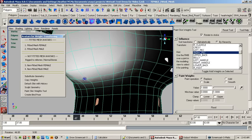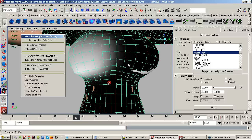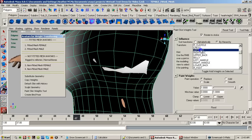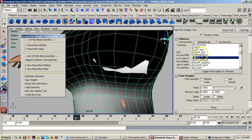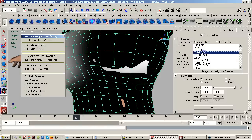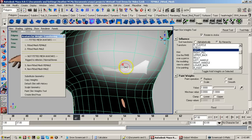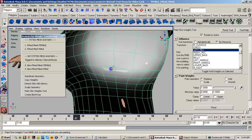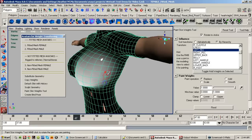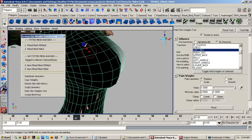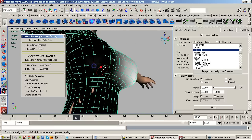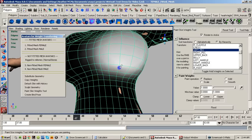You can really get rid of the poke-through just by doing a little bit of paint weighting. Make sure the window is activated — click in the blank area so it turns blue — so when you hold down the B key you can adjust the brush size. With just a little bit of weight painting and some minor adjustments, you can smooth things out and get rid of the poke-through.